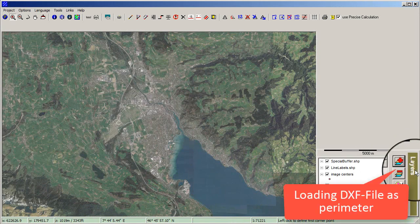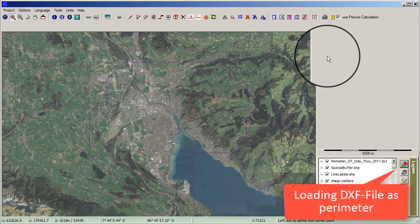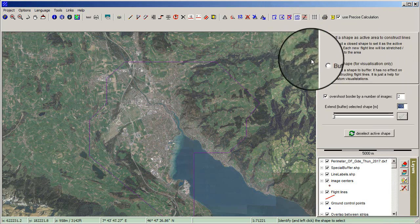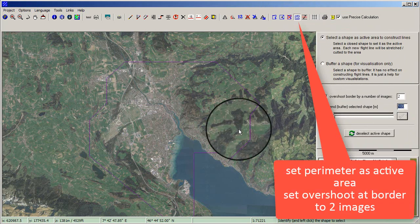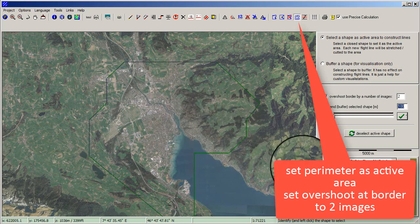On the right, load a DXF file containing the area of interest. Then click Select a shape as active area in the menu bar and set the overshoot at the border to two images.